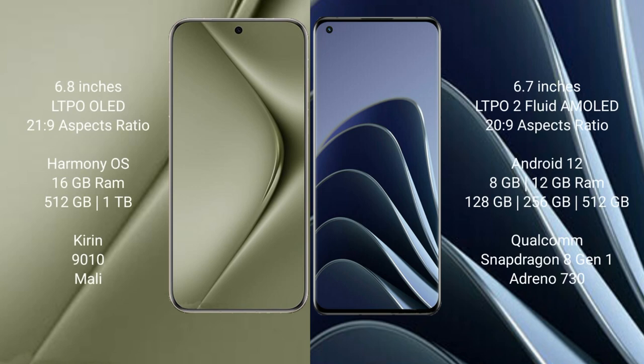Huawei Pura 70 Ultra comes with a 6.8-inch LTPO OLED display and 21:9 aspect ratio. OnePlus 10 Pro comes with a 6.7-inch LTPO 2 Fluid AMOLED display and 20:9 aspect ratio.